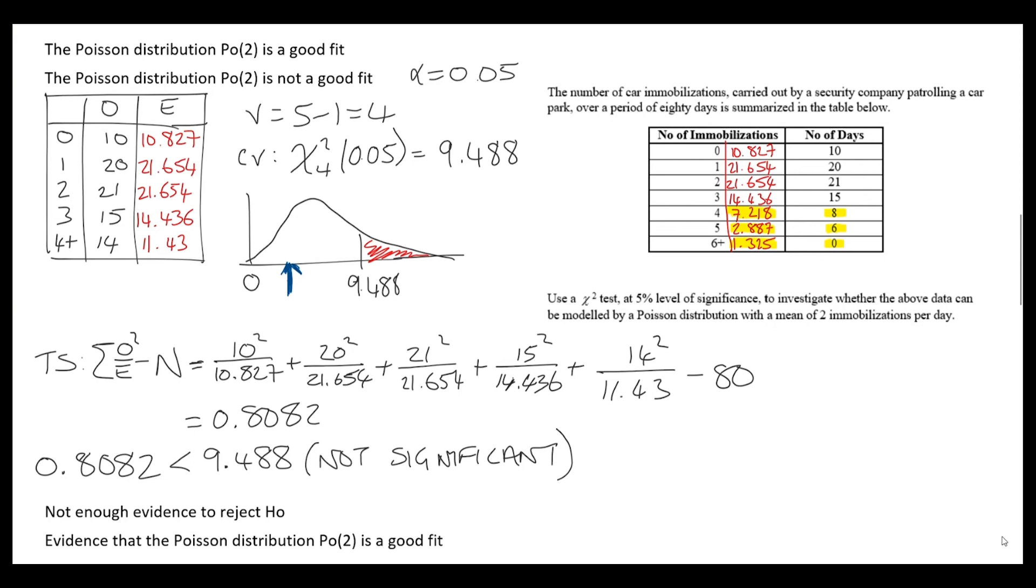Looking back at the data, the observed and expected values were quite close in most instances. So it makes sense that we had such a small test statistic, and that we would agree with the Poisson distribution as a good fit.